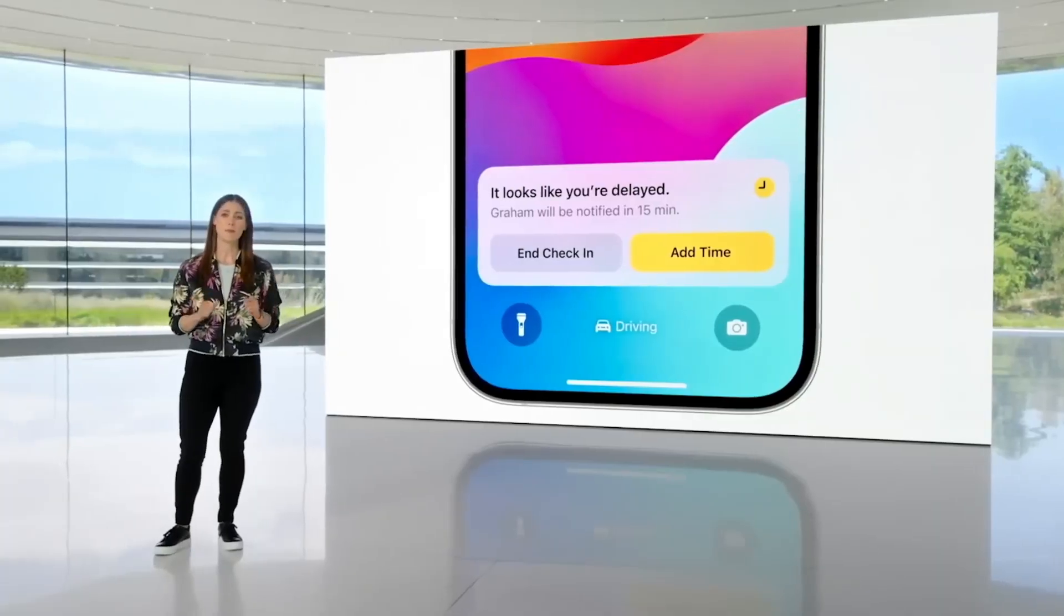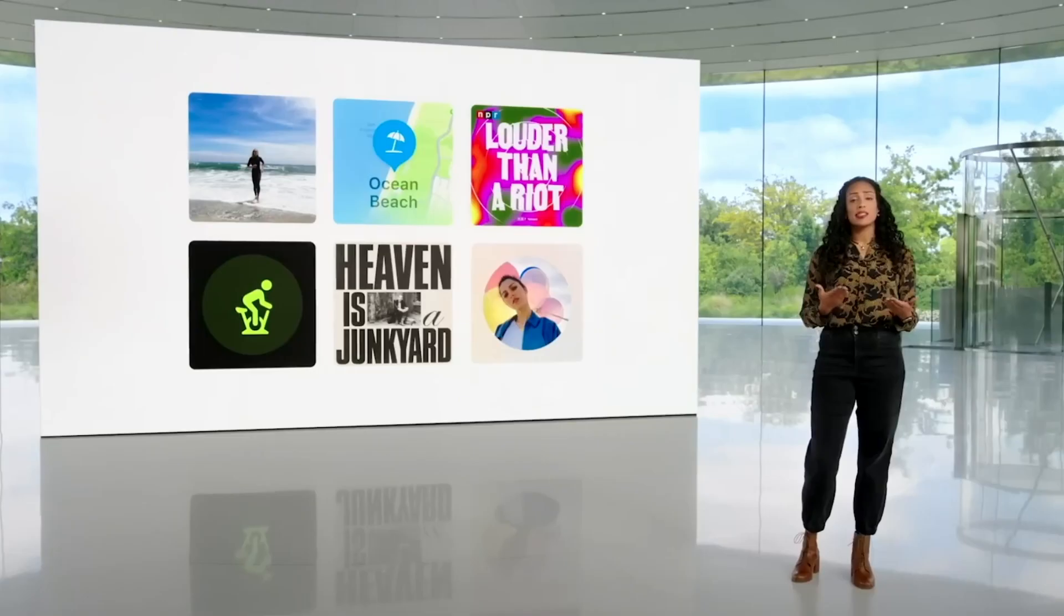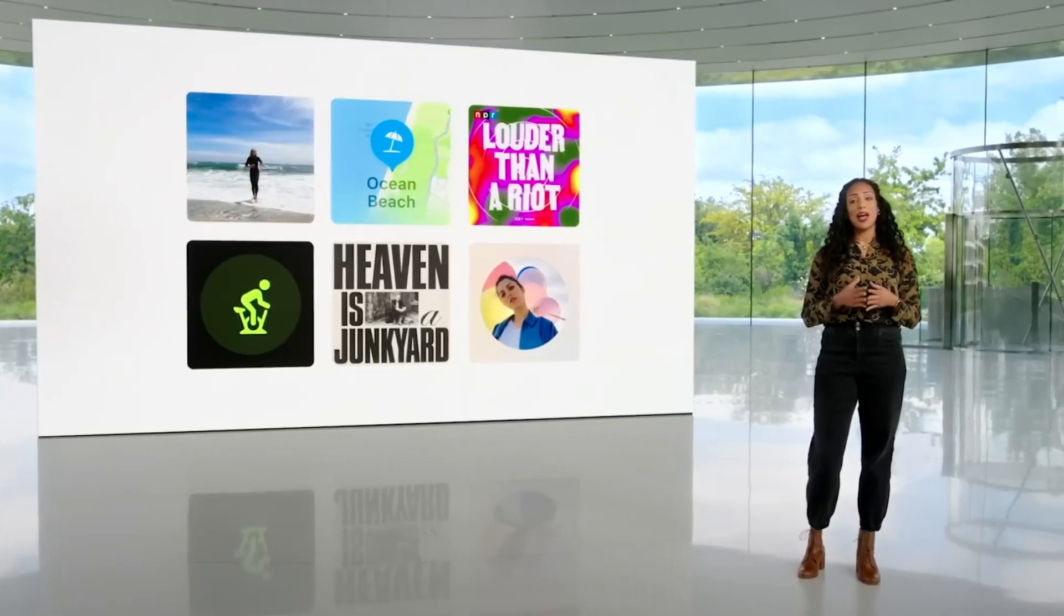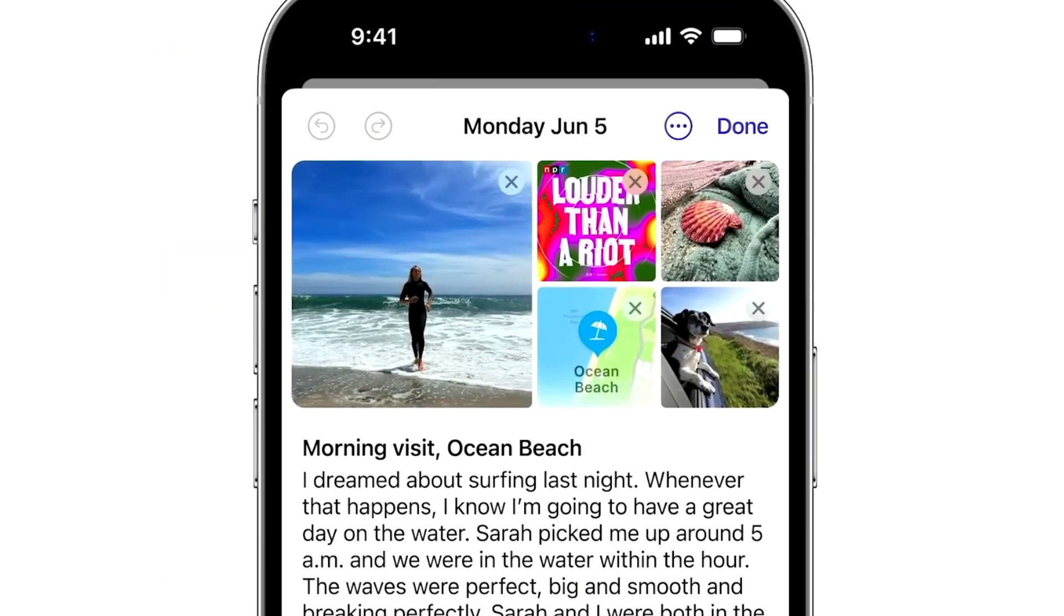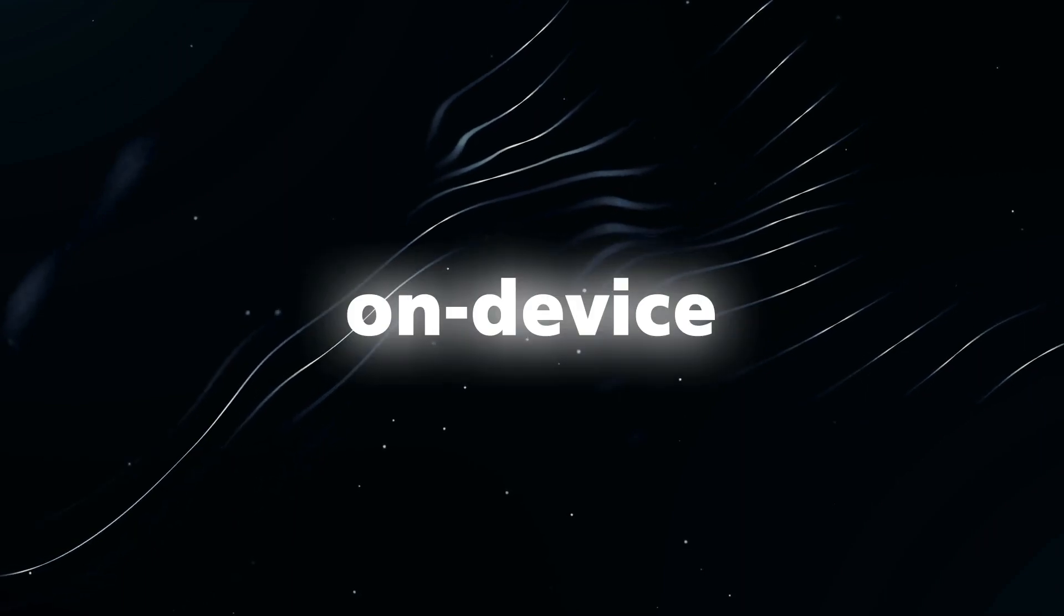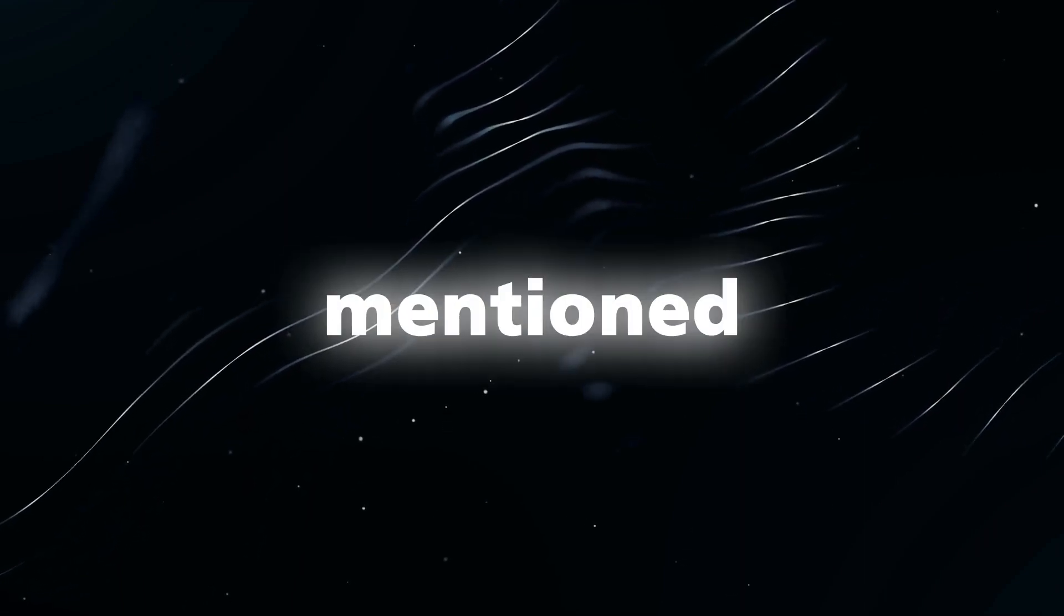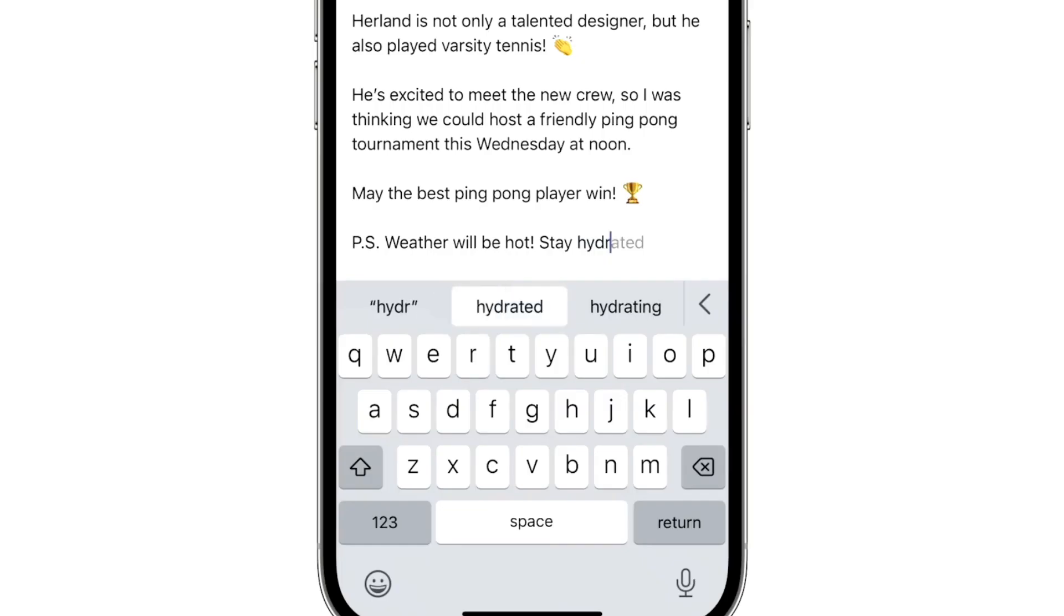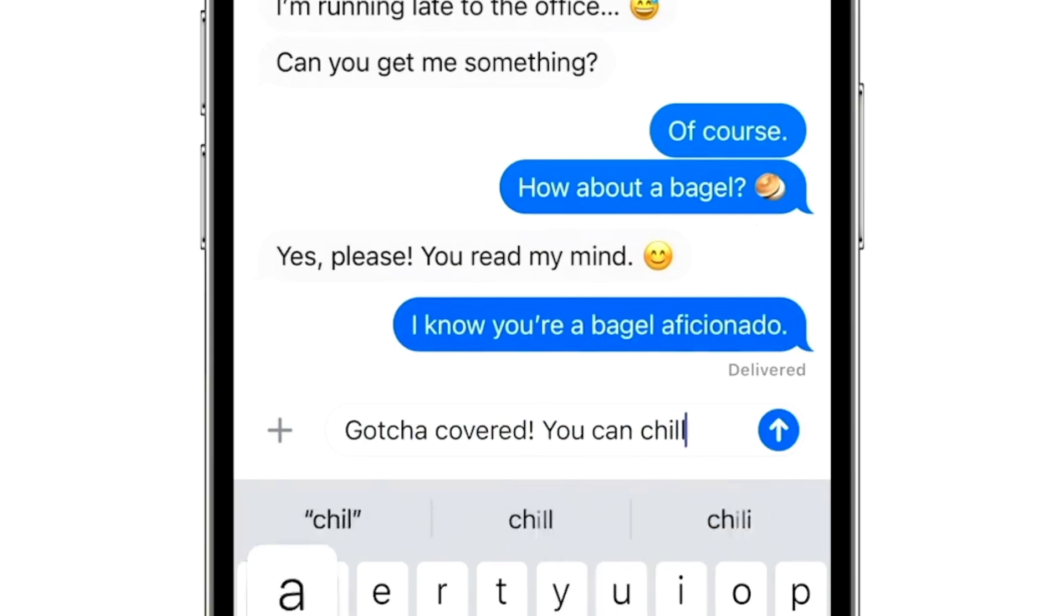Another AI-related announcement that went relatively unnoticed was the introduction of Apple's new Journal feature. Essentially, Journal allows users to write down their thoughts and ideas supported by on-device AI. Apple specifically mentioned on-device machine learning, indicating that your iPhone can now provide personalized suggestions to inspire your writing.